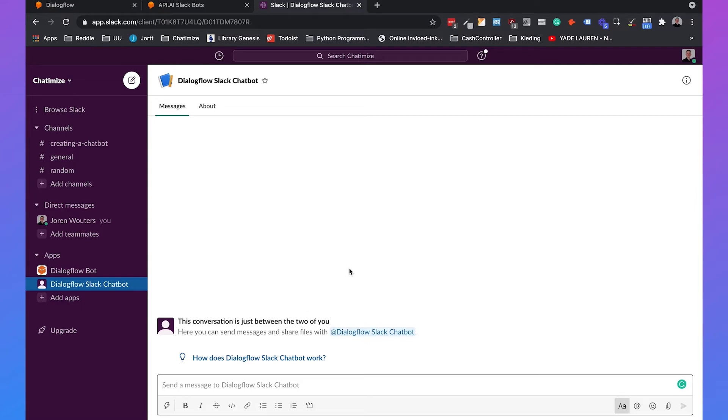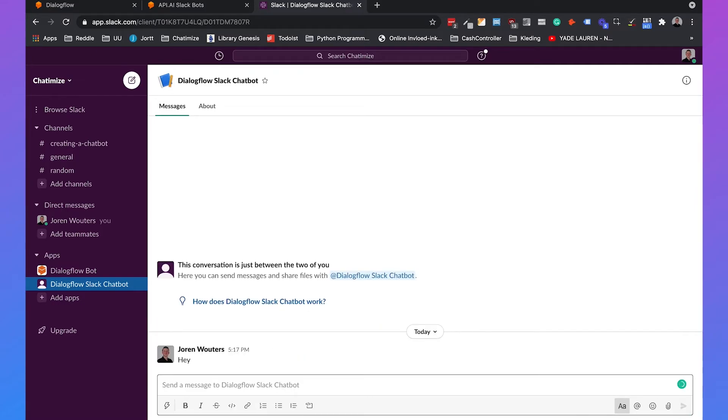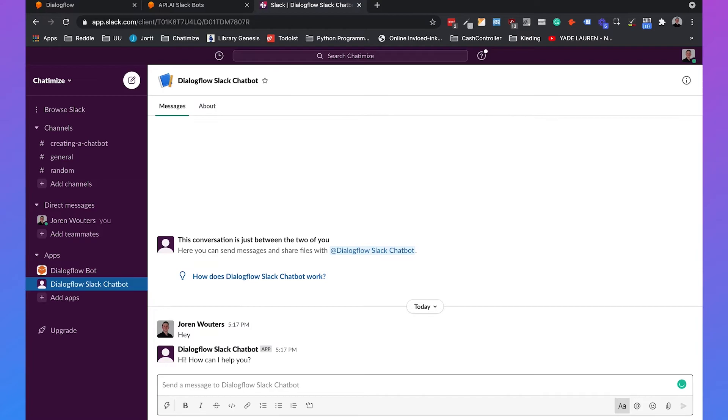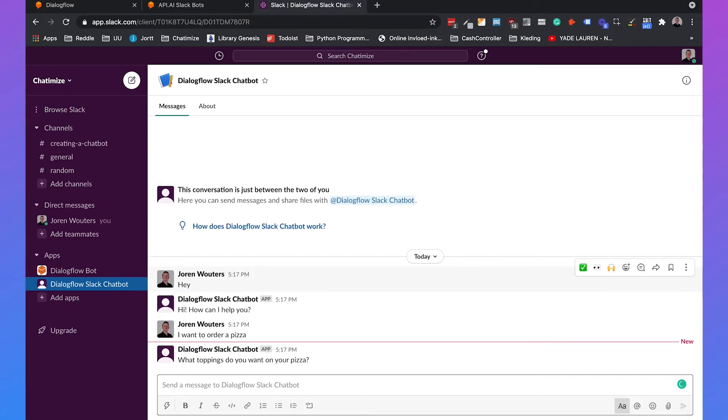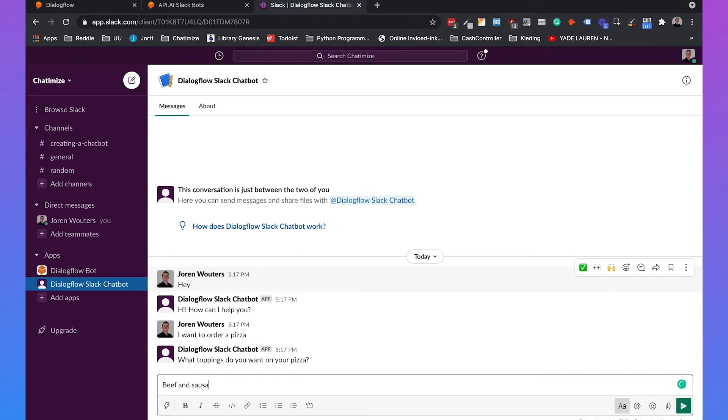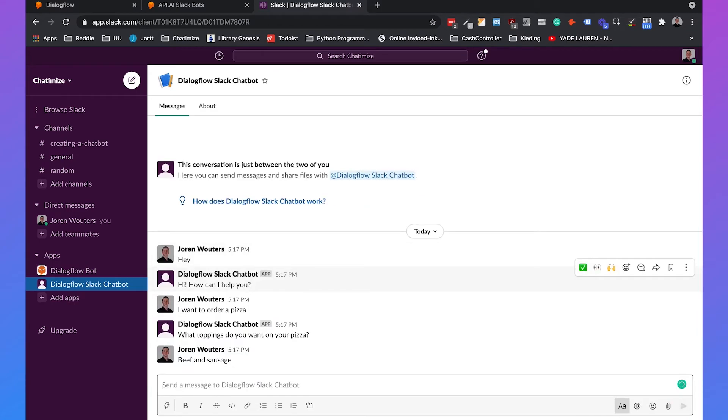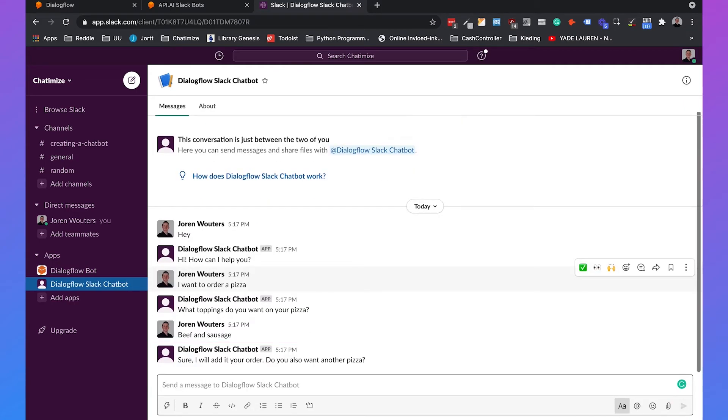So now if you say hey, it will say hi, how can I help you? But you can also say I want to order a pizza. And then say what toppings do you want on your pizza? Beef and sausage. And then it says sure I will add it to your order. Do you also want another pizza?